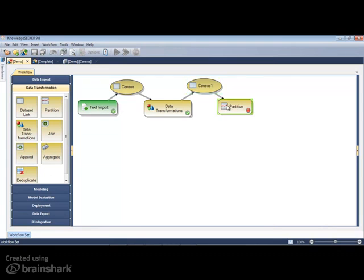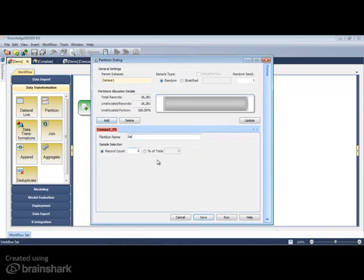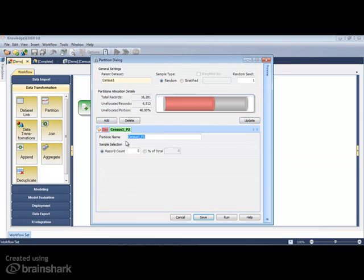The data can be divided into a model development and model validation partition using random or stratified sampling.